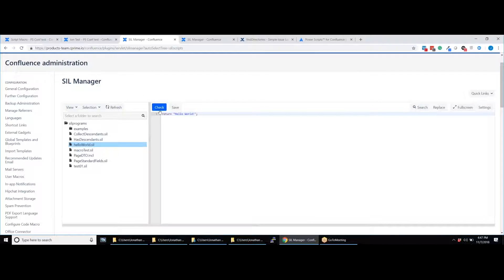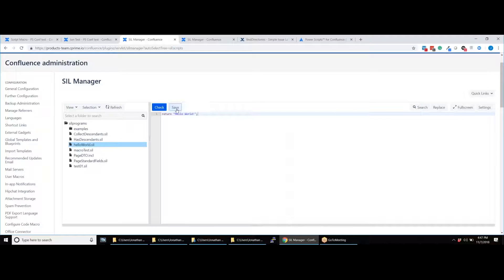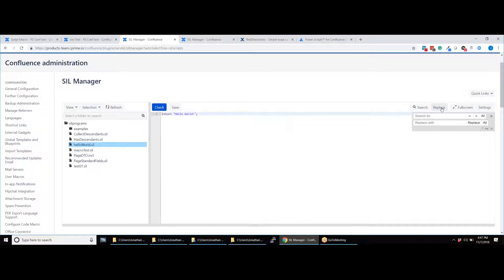After writing your script, you can check the syntax for errors and then save your script. You can also search, replace and switch to full screen mode.